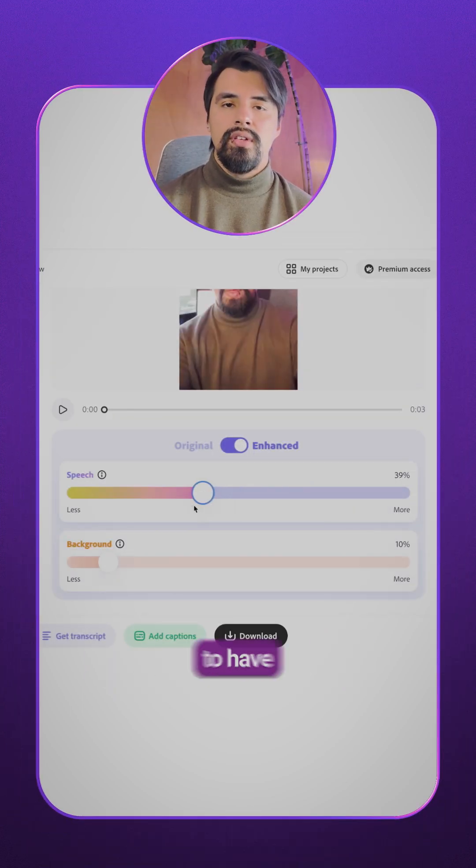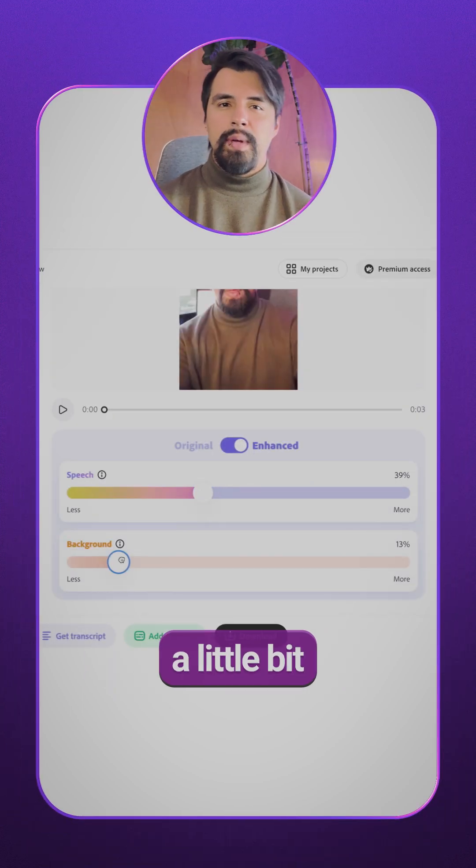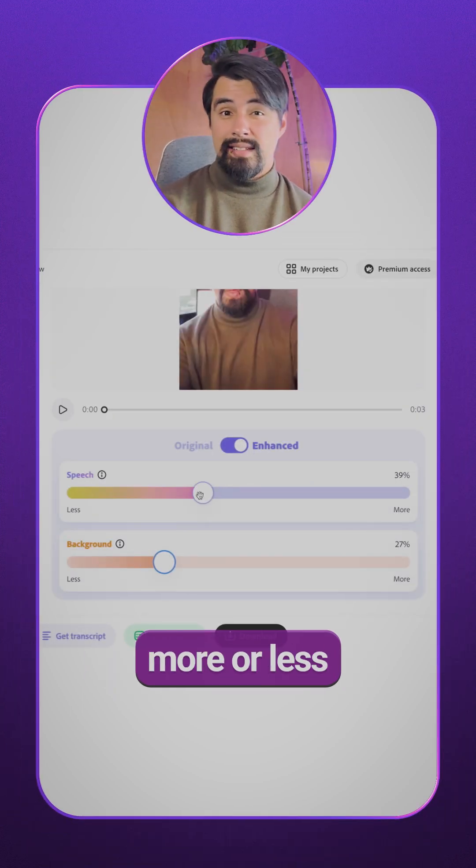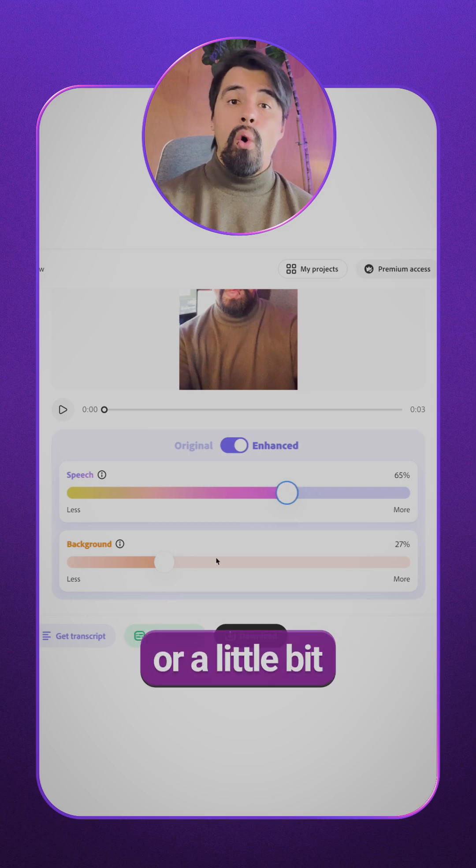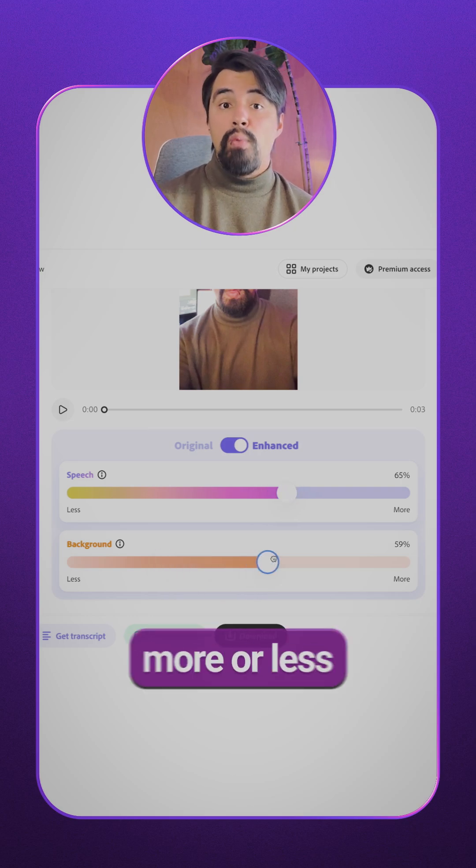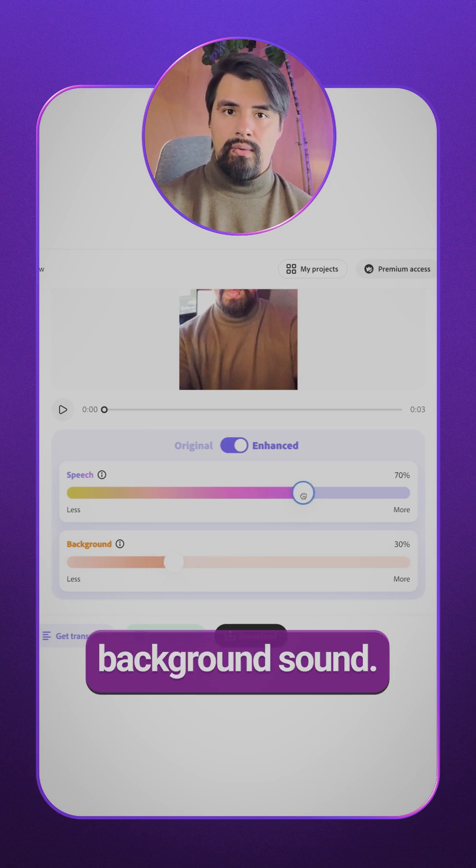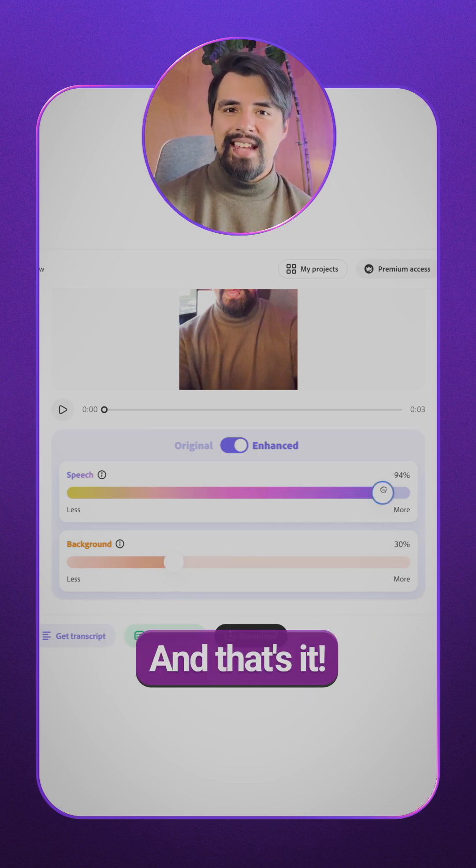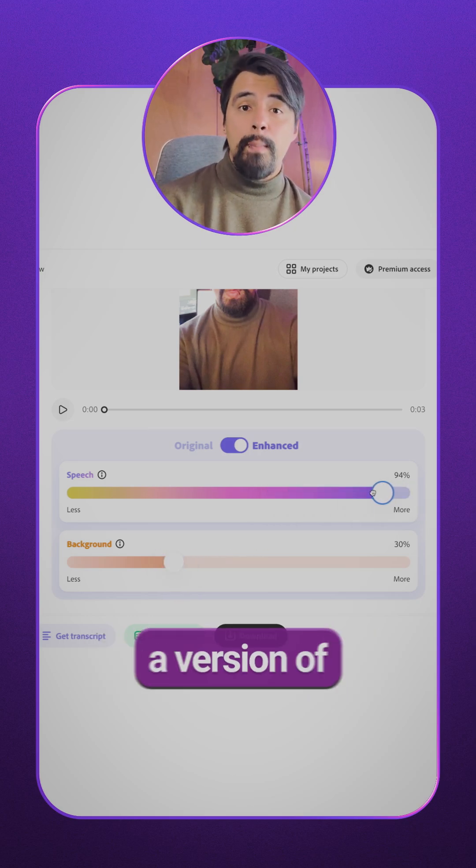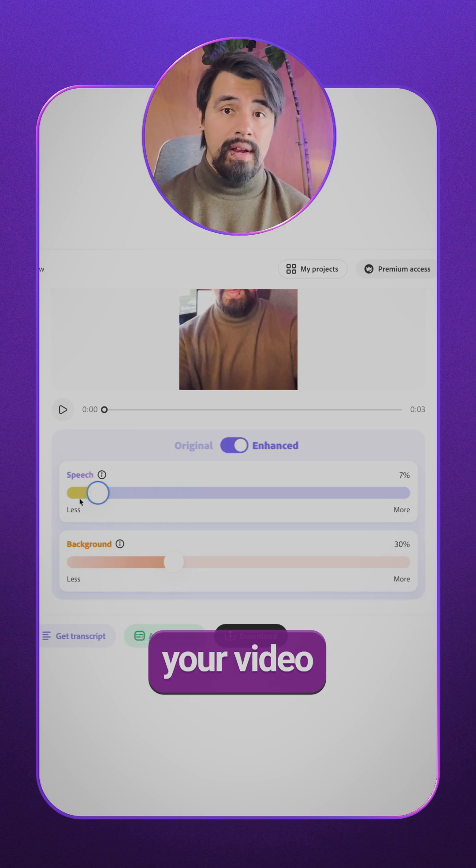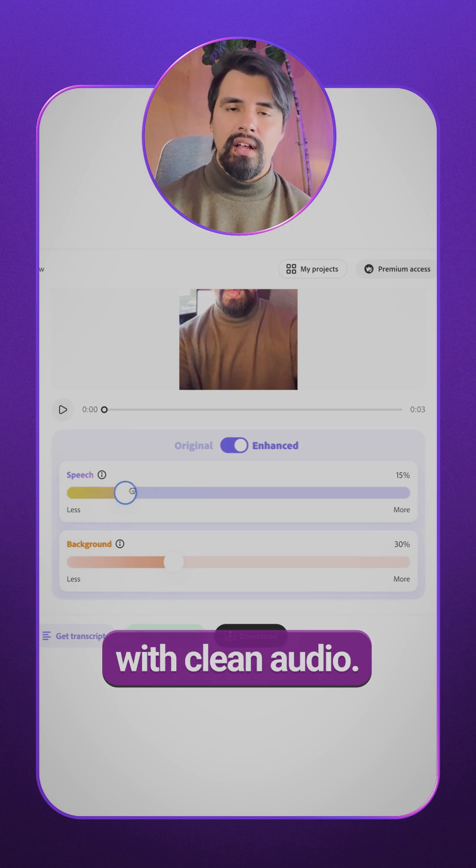You can use the slider to have a little bit more or less enhancement or a little bit more or less background sound. And that's it! You have a version of your video with clean audio.